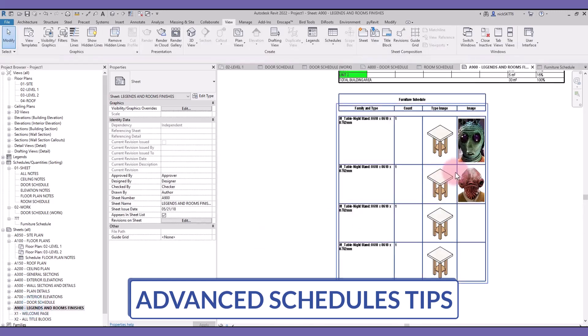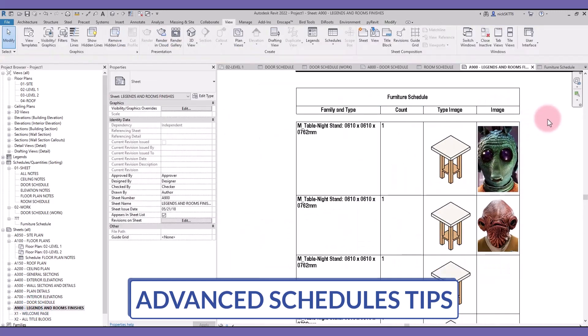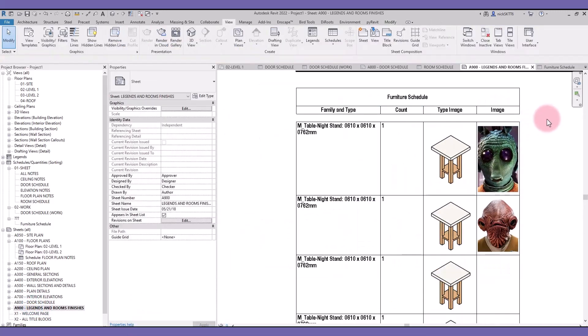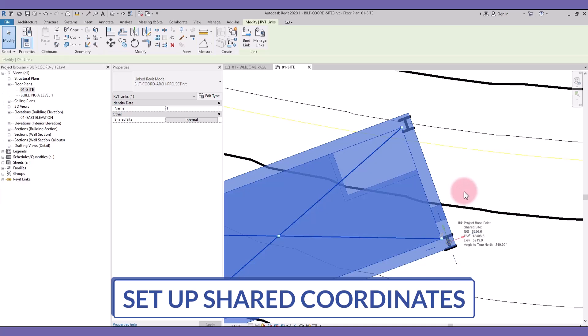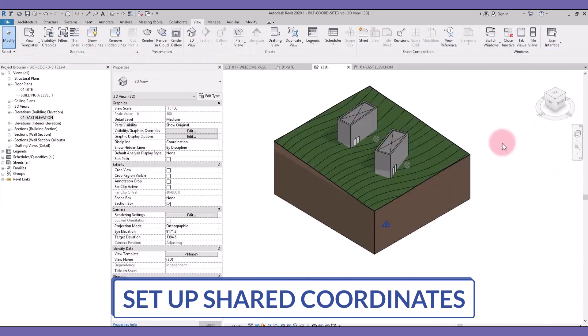Get advanced schedule tips to master the data inside your models. Set up the shared coordinate system, making it easy to collaborate and link multiple Revit files together.